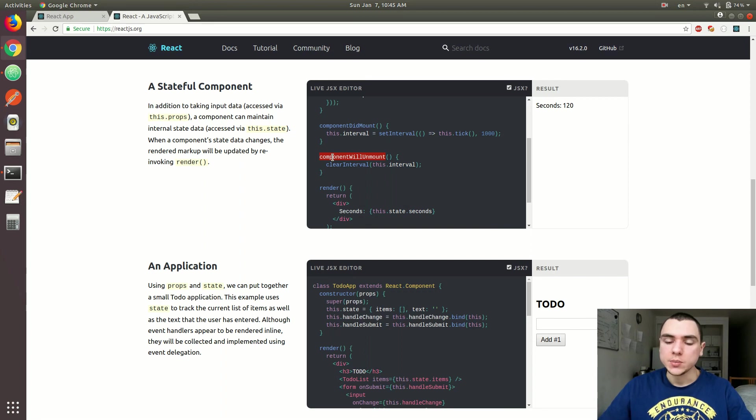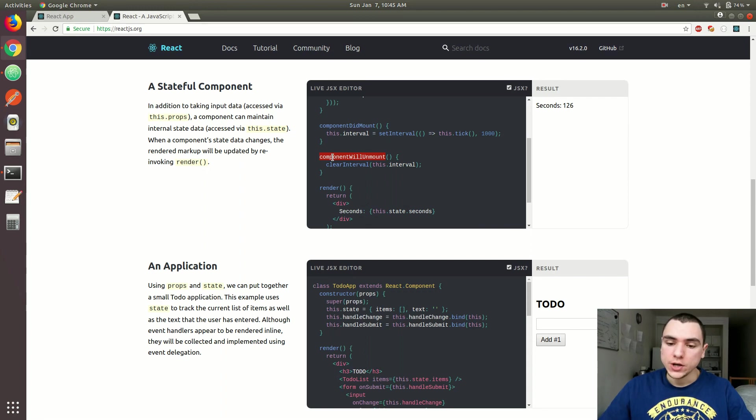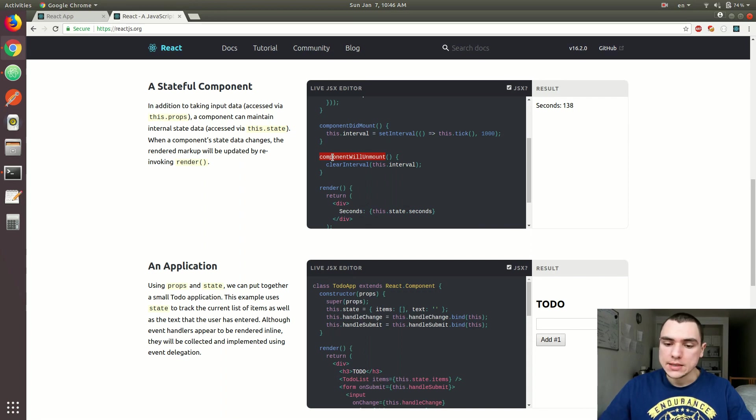in a parent component, you might have, let's say, a button that hides and shows each child component. So if you click the button to hide the component, that component is going to be unmounted from the DOM. And this is when the method is going to be triggered.